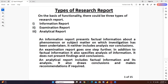Hi everyone. Let's understand what are the types of research report and what is the difference between bibliography and references. There are three types of research report: one is information report, second one is examination report, and third one is analytical report.